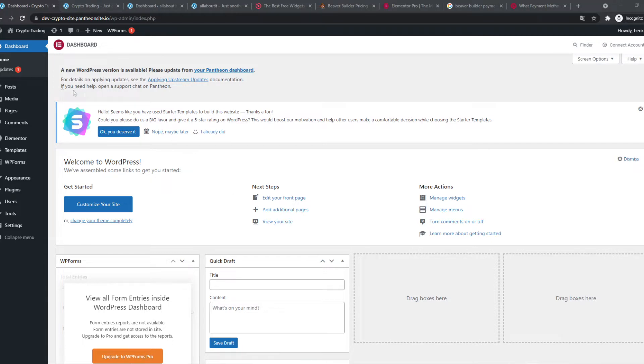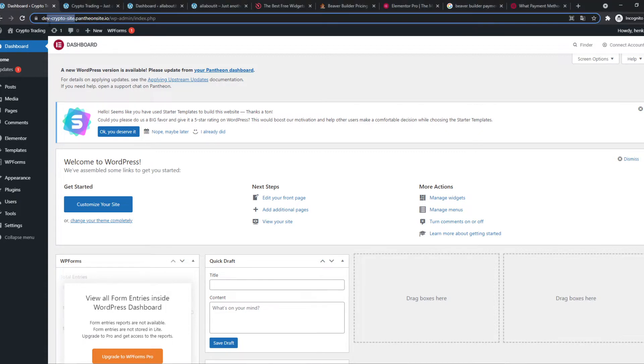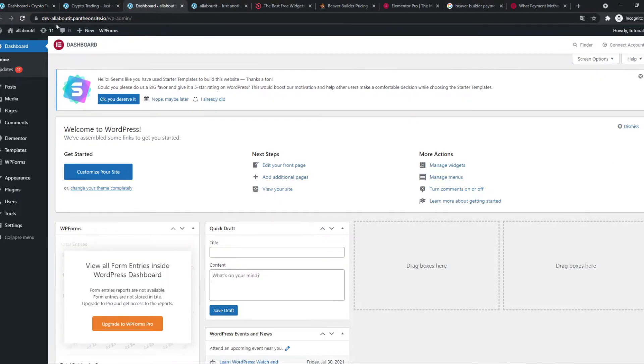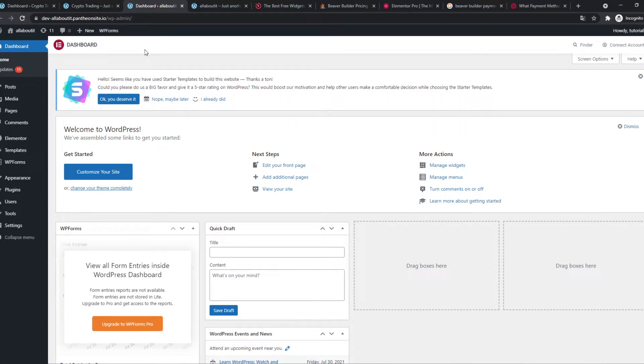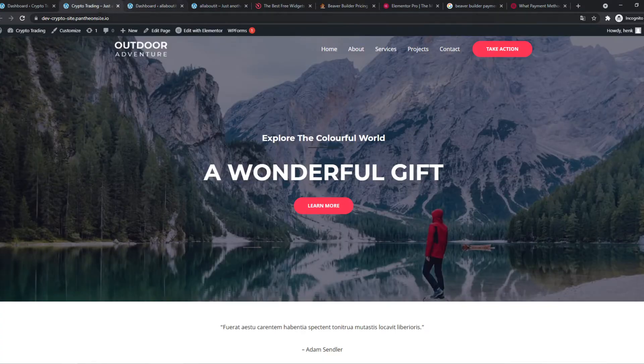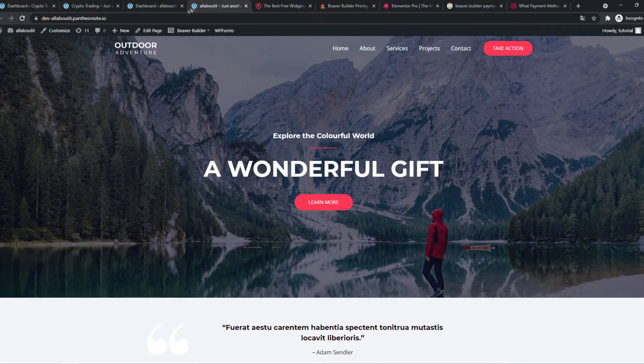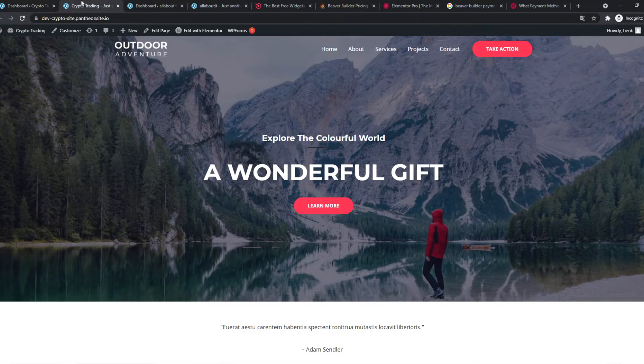So here I have two WordPress websites. This one is called devcrypto site just ignore this, this is just a subdomain and I have dev all about it. So I'm going to show you the main differences in these two websites. In one of them I've installed Elementor and in the other one I've installed Beaver Builder. So let's get started.